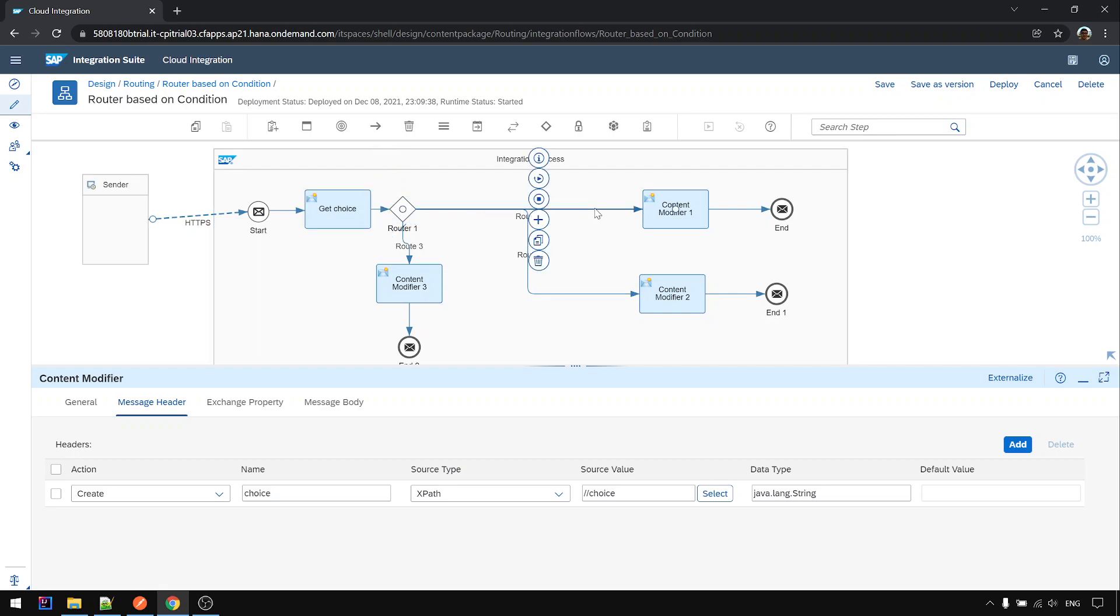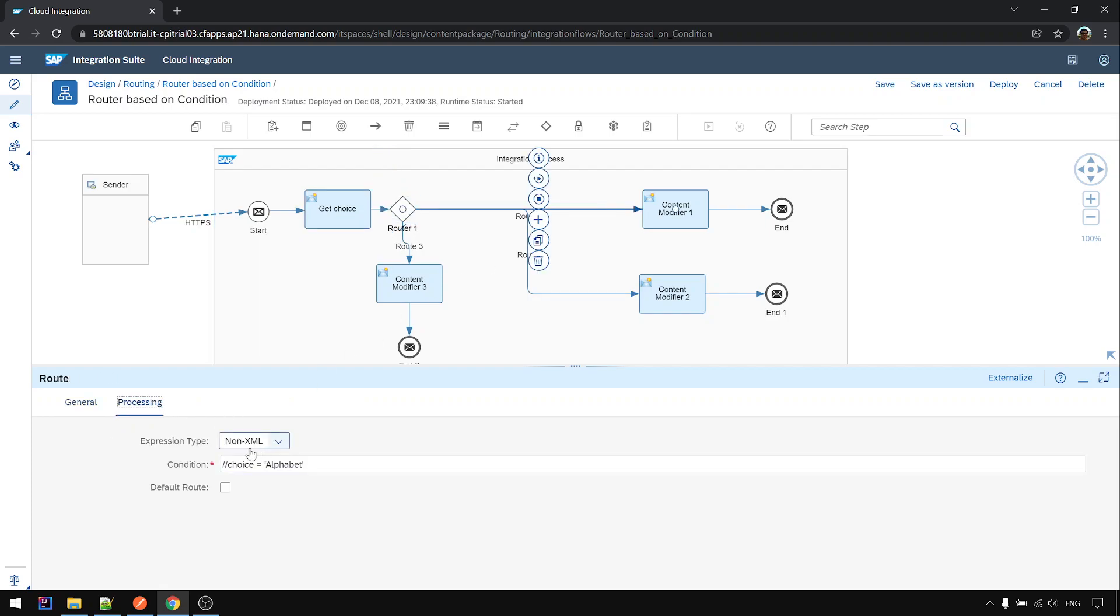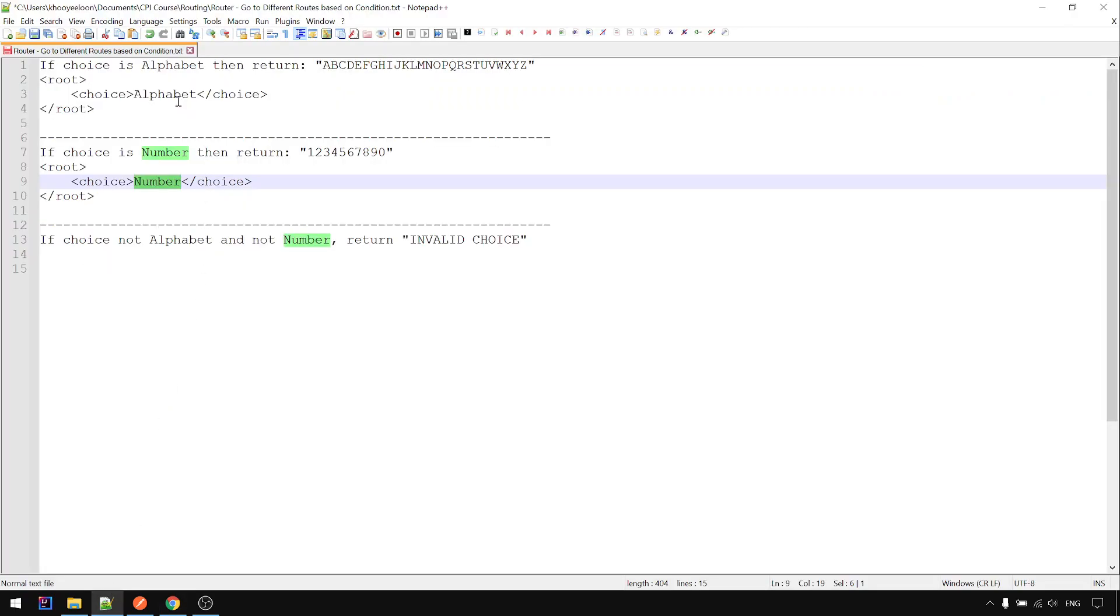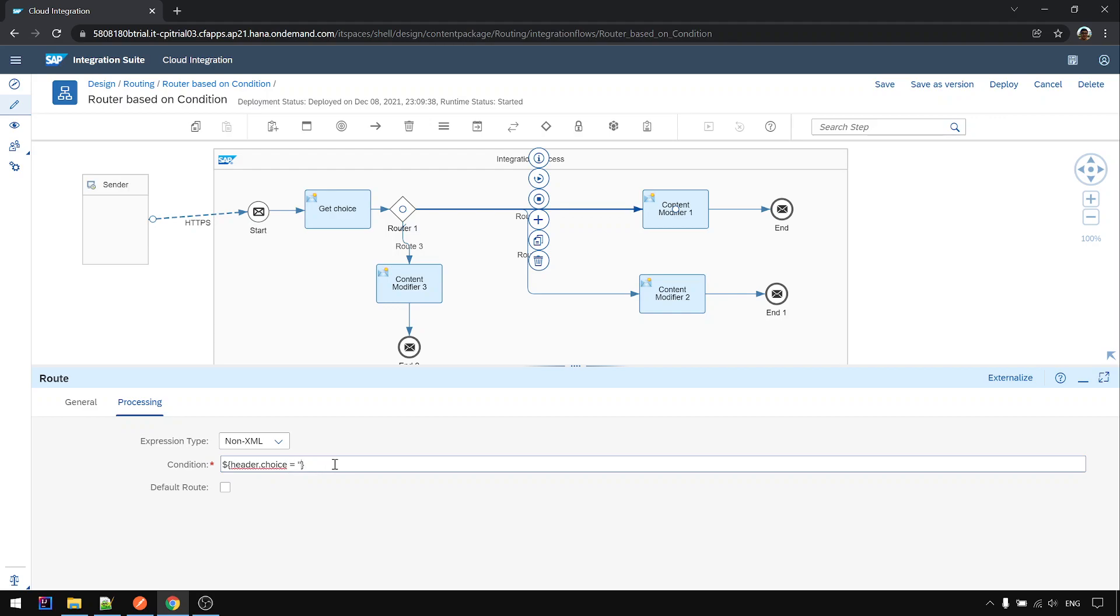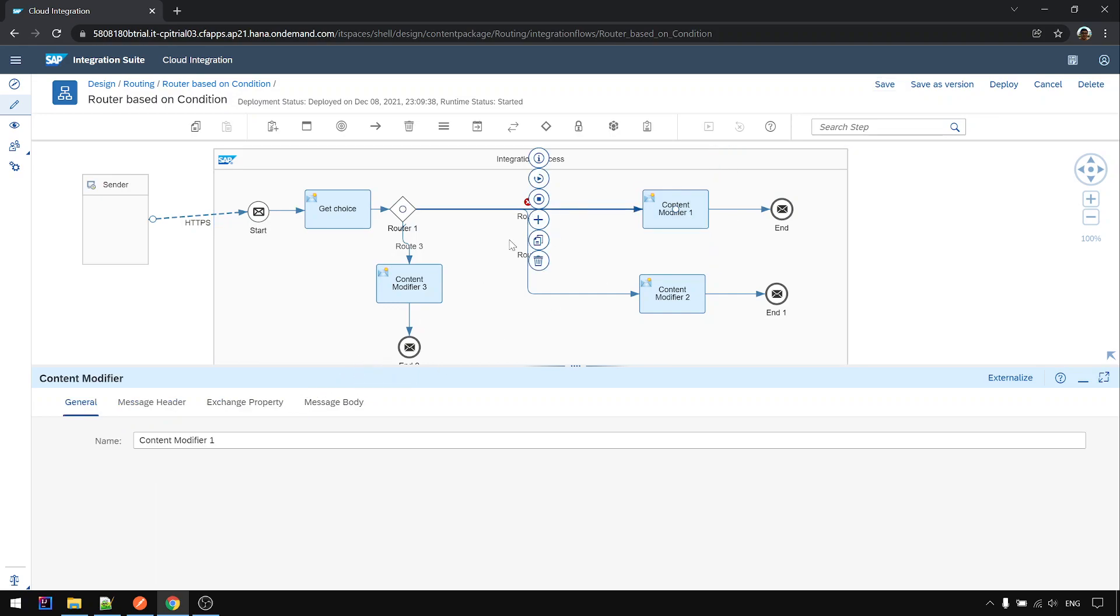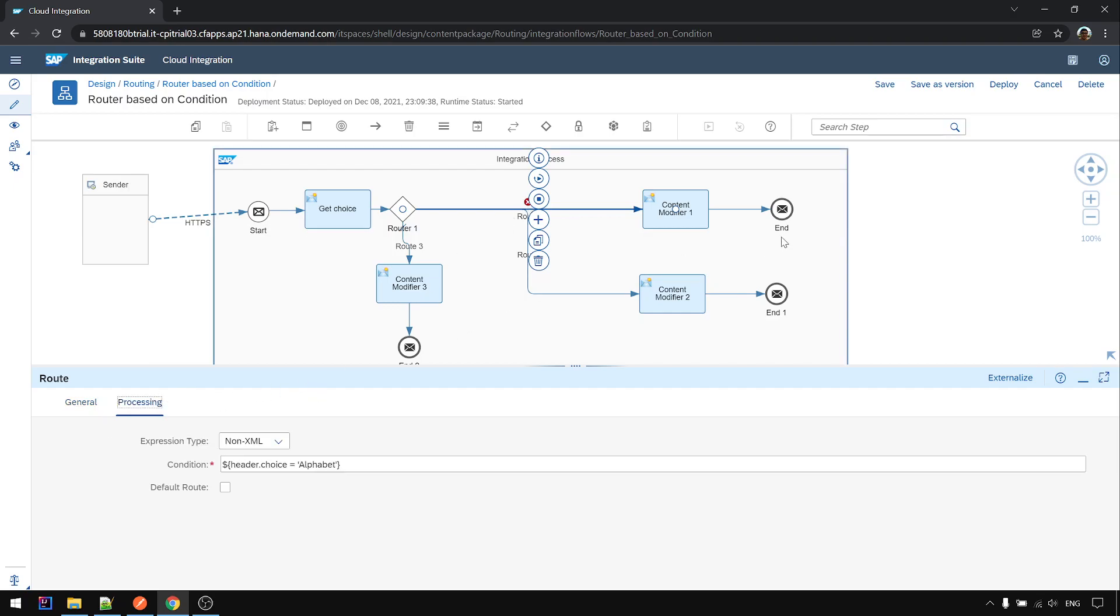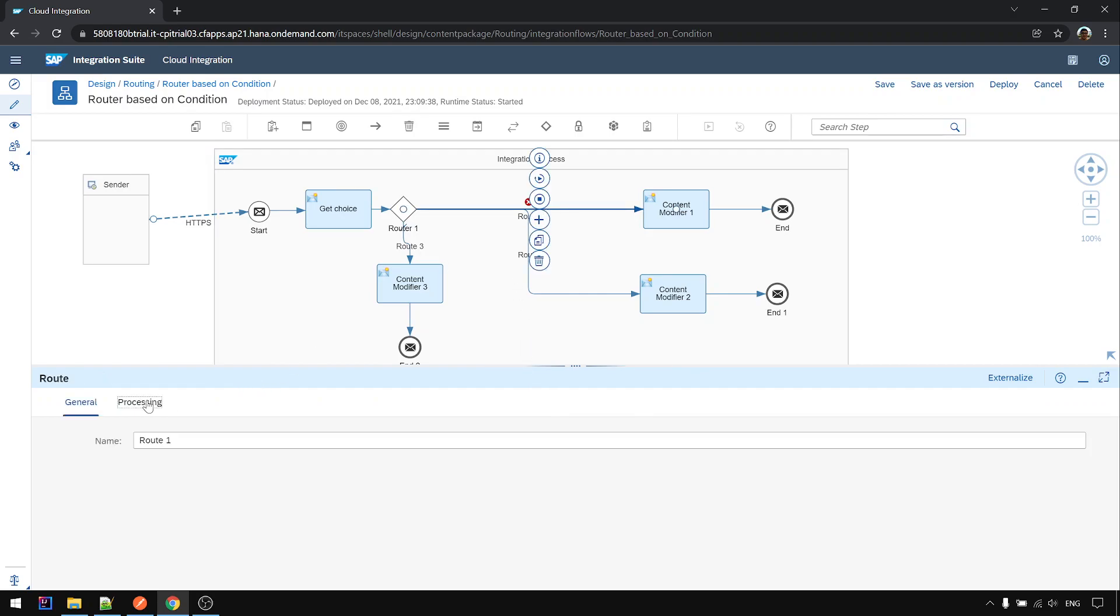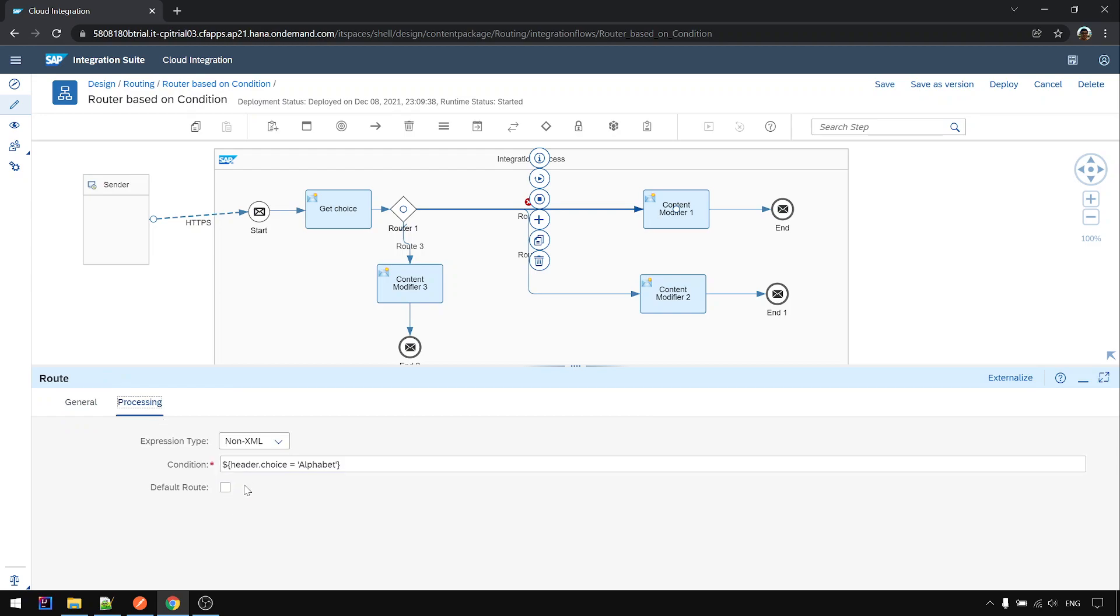So in here if the non-XML, we should use expression header.choice equal alphabet. There's an error, let's see what's error. Invalid format or condition expression value. Oh okay sorry, it should be like this.